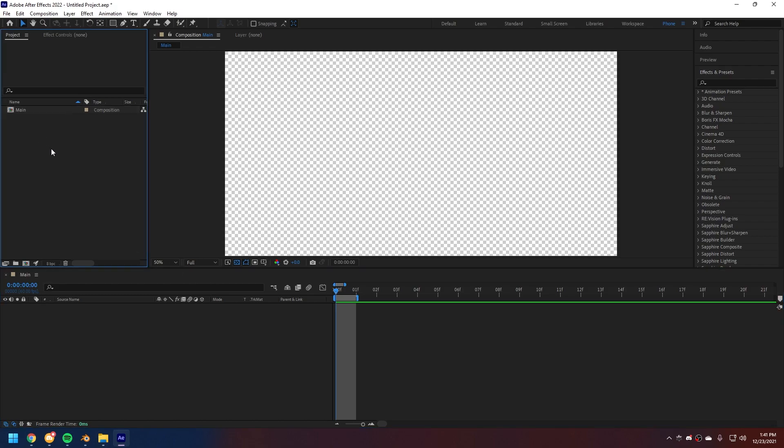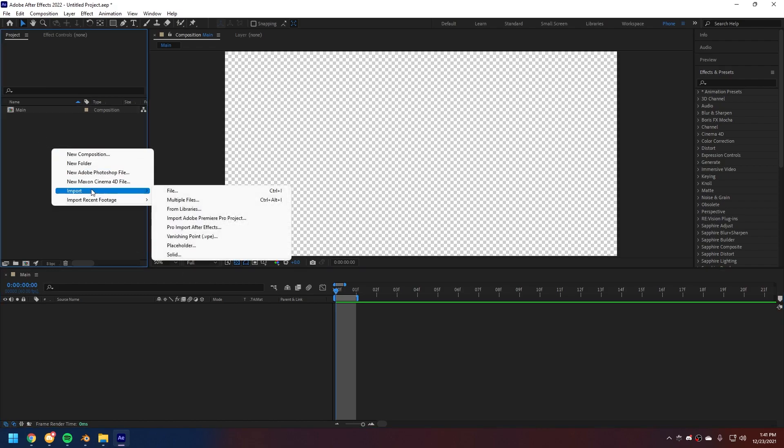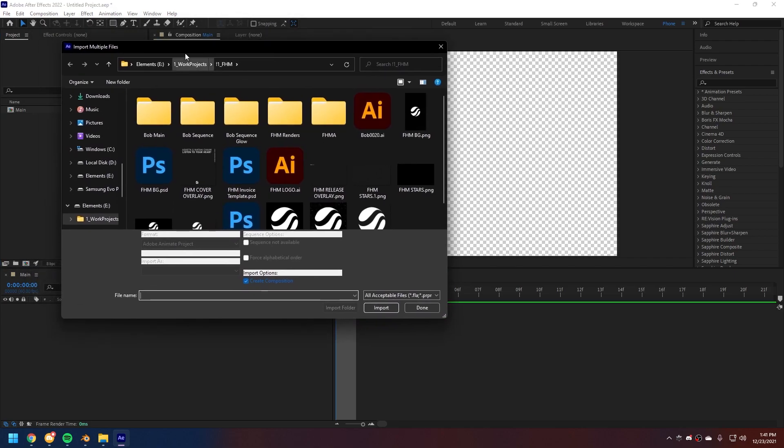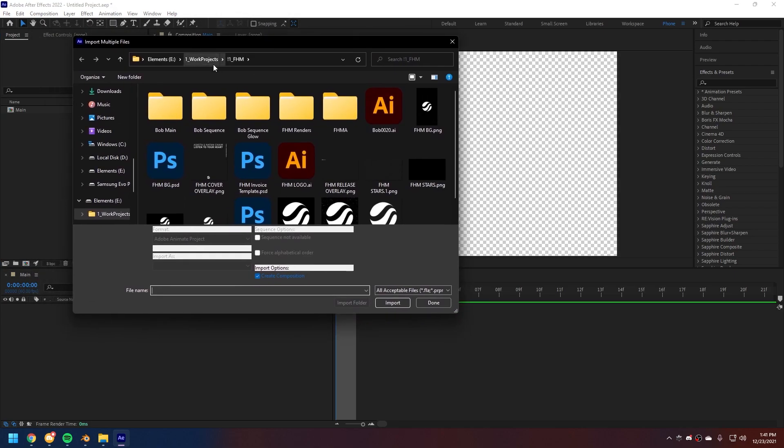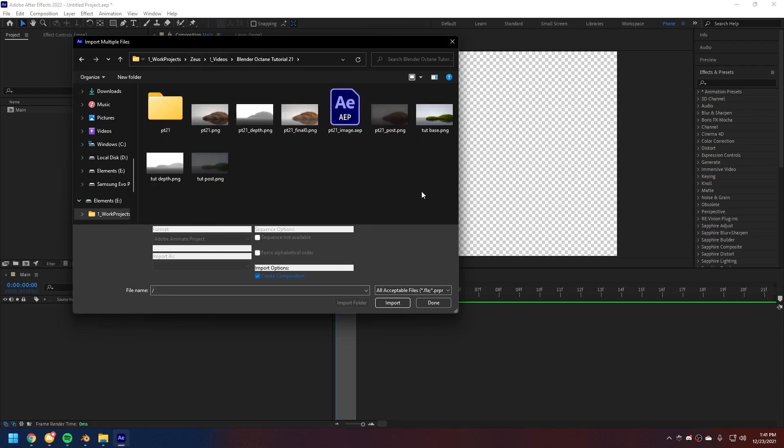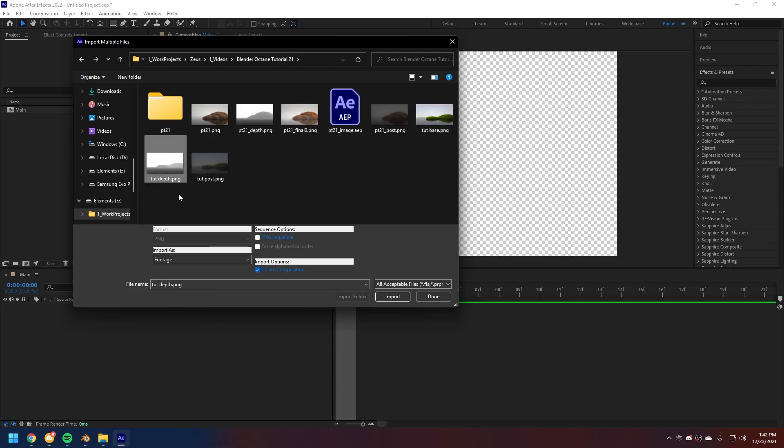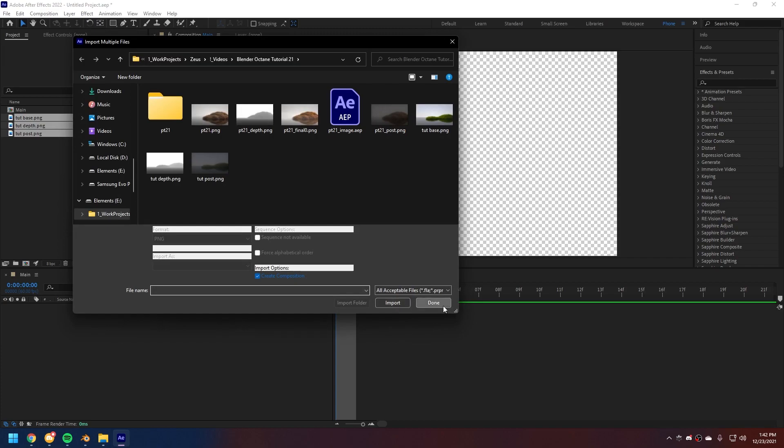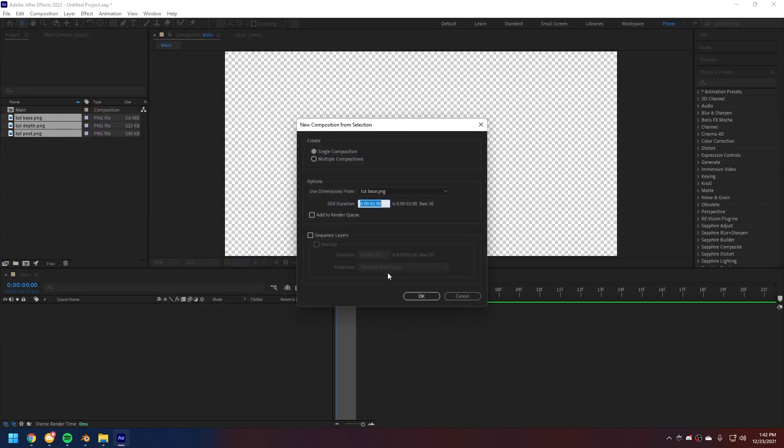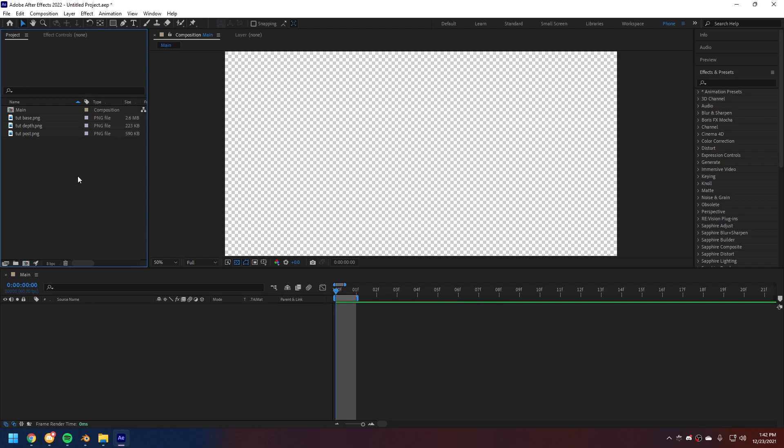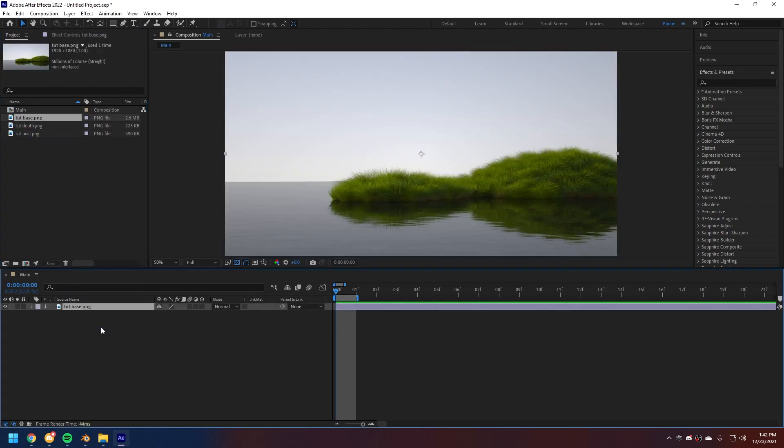So, our project right here. Right click. Import. Import multiple files. Next, I'm gonna go over to the folder where I have my assets located in. There we go. We're gonna import our base, this post. There's gonna be three passes that you want to import.